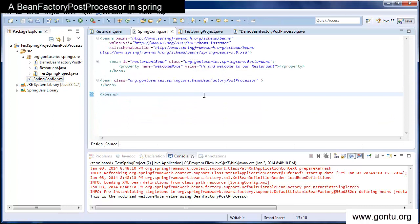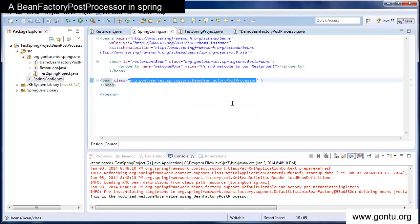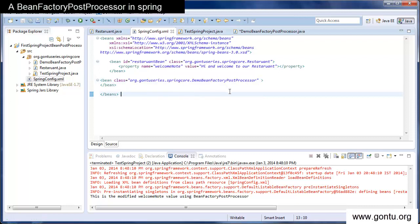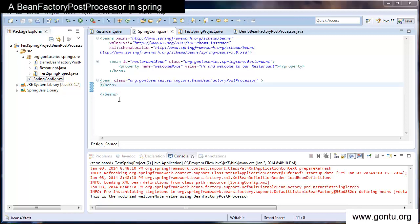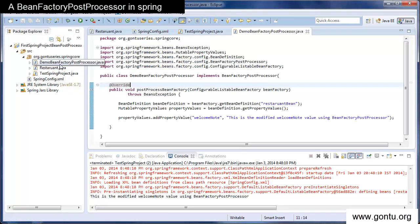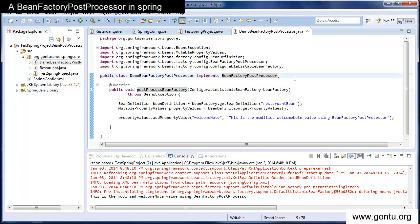Here I have written just one bean factory post processor class in this application, but you can have more than one bean factory post processor classes in your projects and you can control their order of execution by implementing an order interface in your bean factory post processor classes — the same way we saw in the previous tutorial for the bean post processor interface.